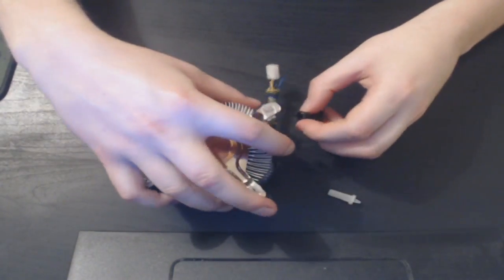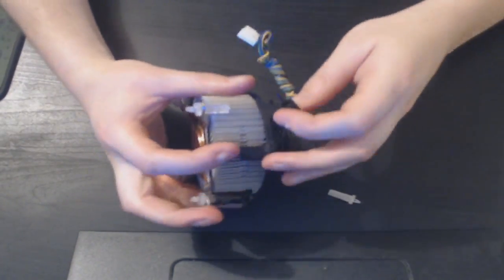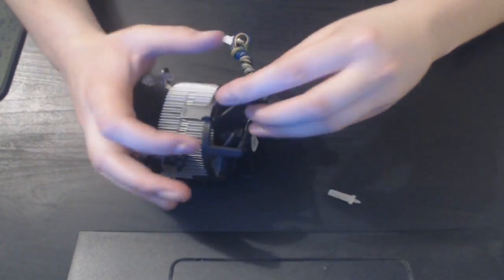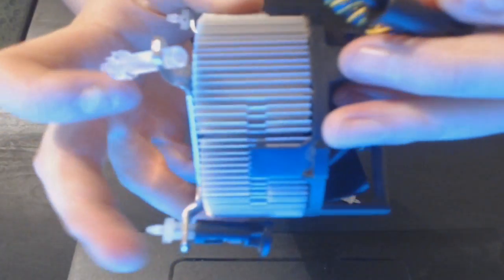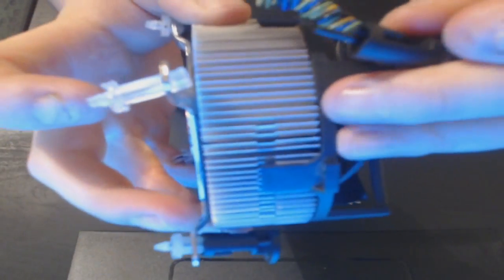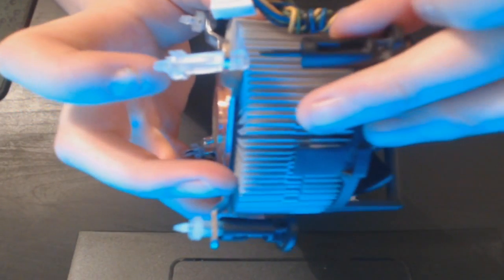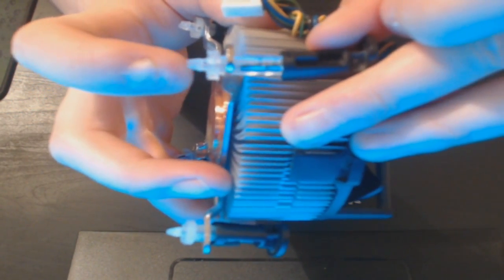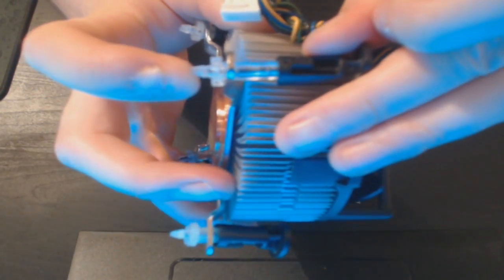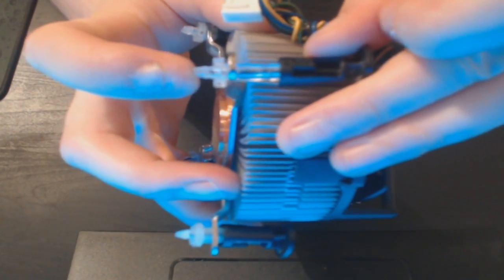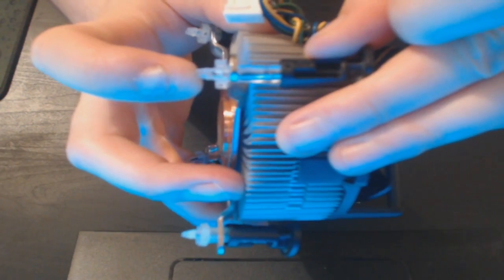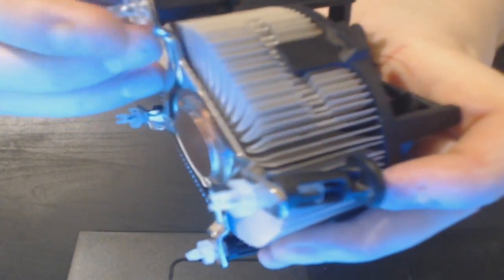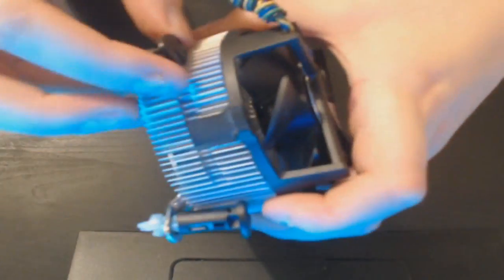We're now going to slide it on through like that until you hear a nice click. There we go—there's your click, and that is it. It's as simple as that.